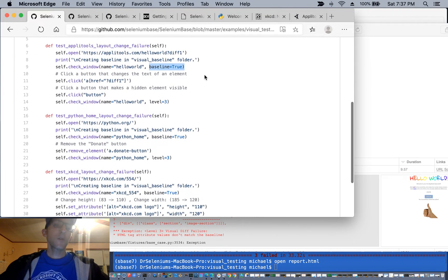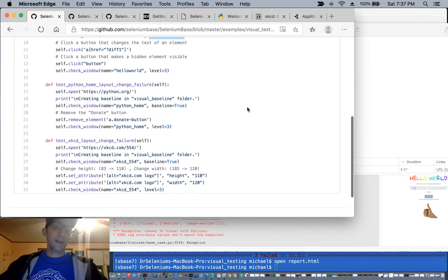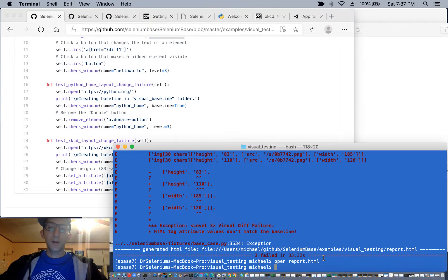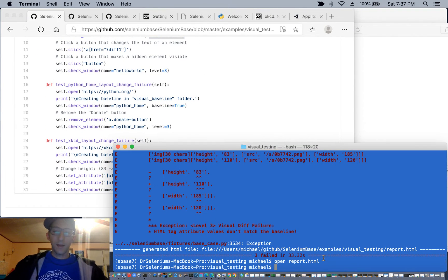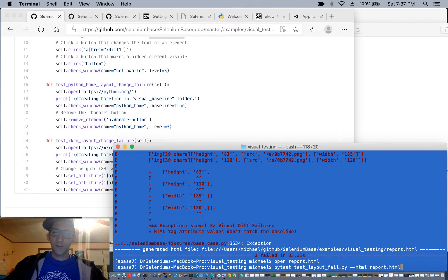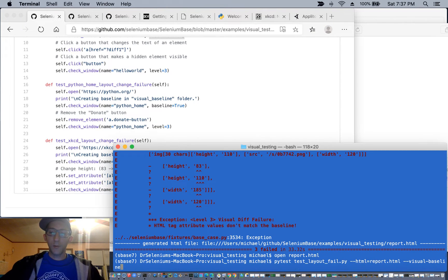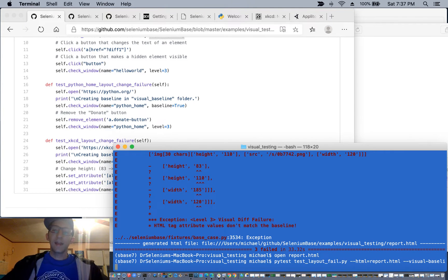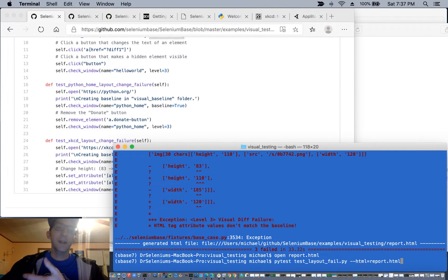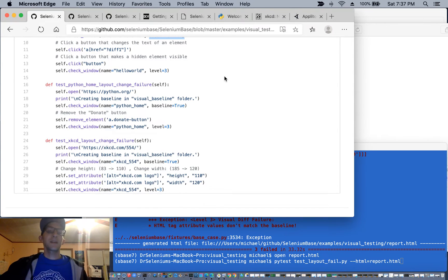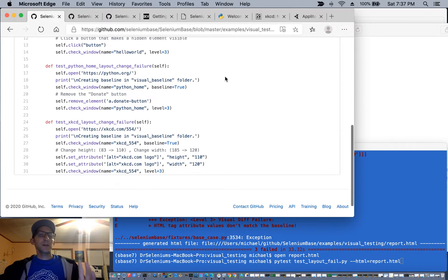Also on the command line, if you run with a test with, for instance, dash dash visual dash baseline, I won't run it now, but essentially if you do that, it's going to recreate the baseline again, even if it was already there.